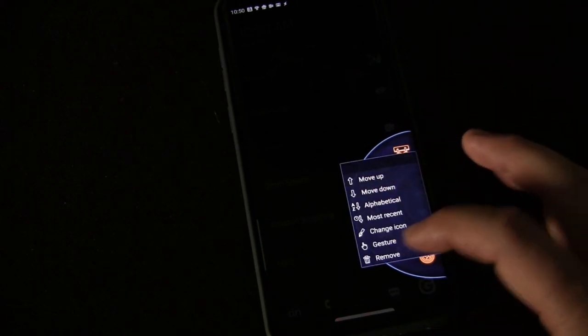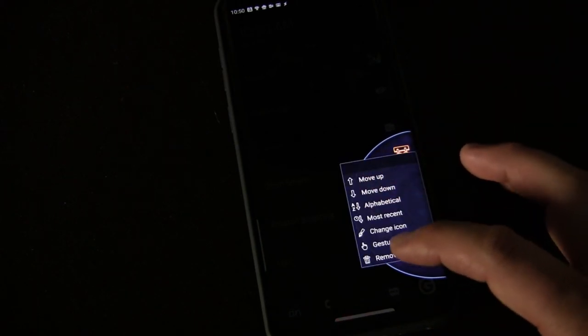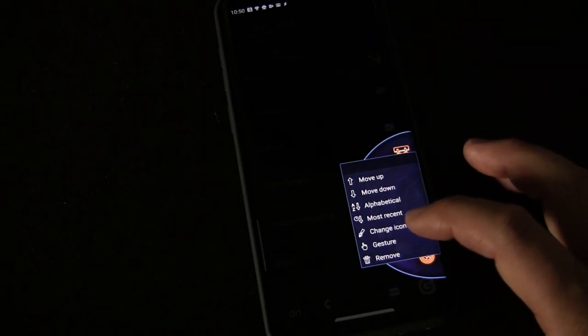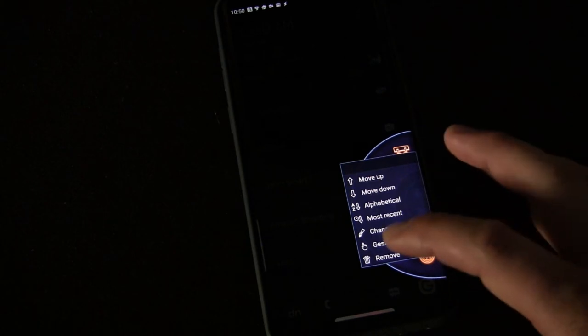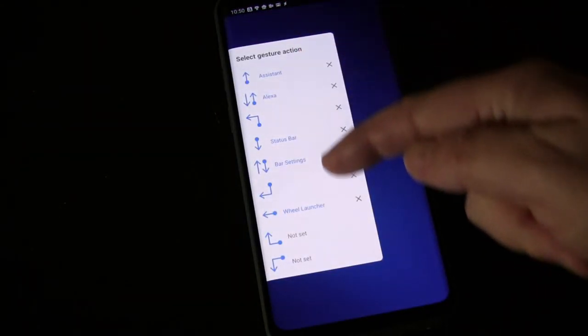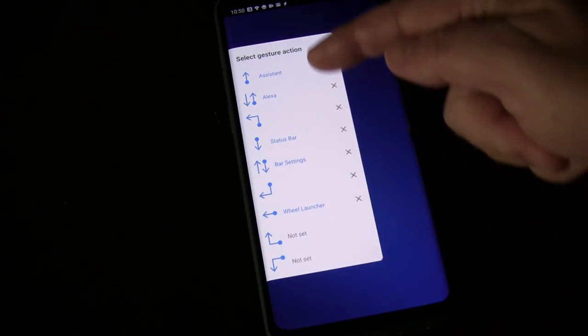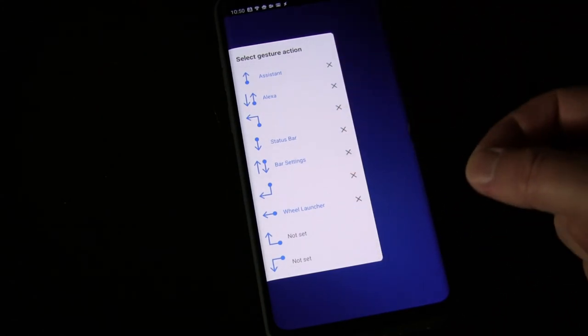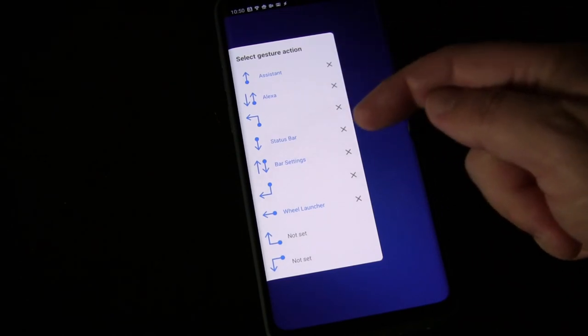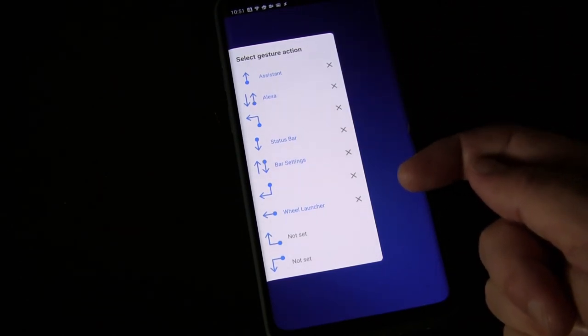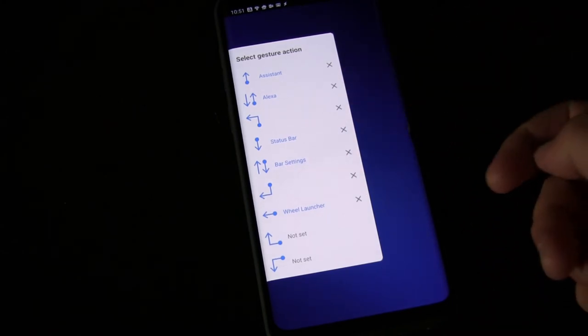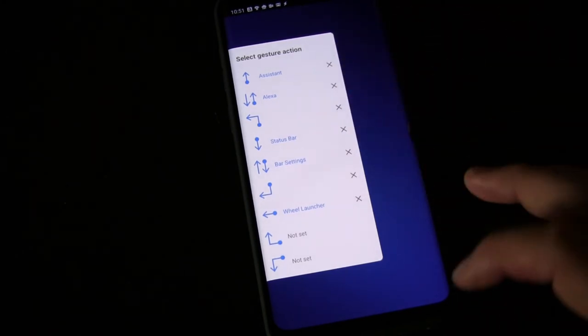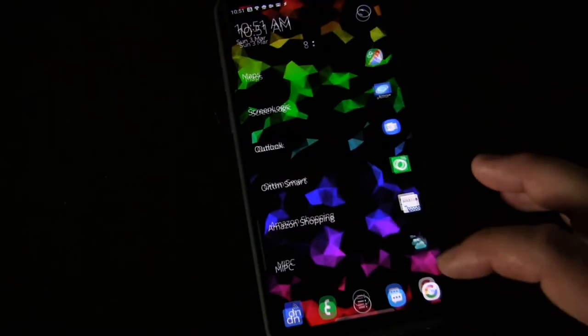And then gesture or remove. Now gesture—you can quick launch anything you've added to your wheel with gestures. If I click gesture, you'll see these are the different gestures you can choose. You can only assign them to something you have added to your wheel. I have a couple things I put in a folder that you don't even see when the wheel comes out because I wanted to be able to launch them with a gesture.